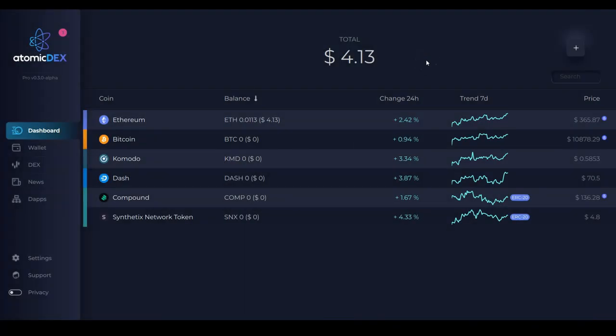In this video we are going to be previewing one of the upcoming features you can expect to see pretty soon on Atomic Dex.